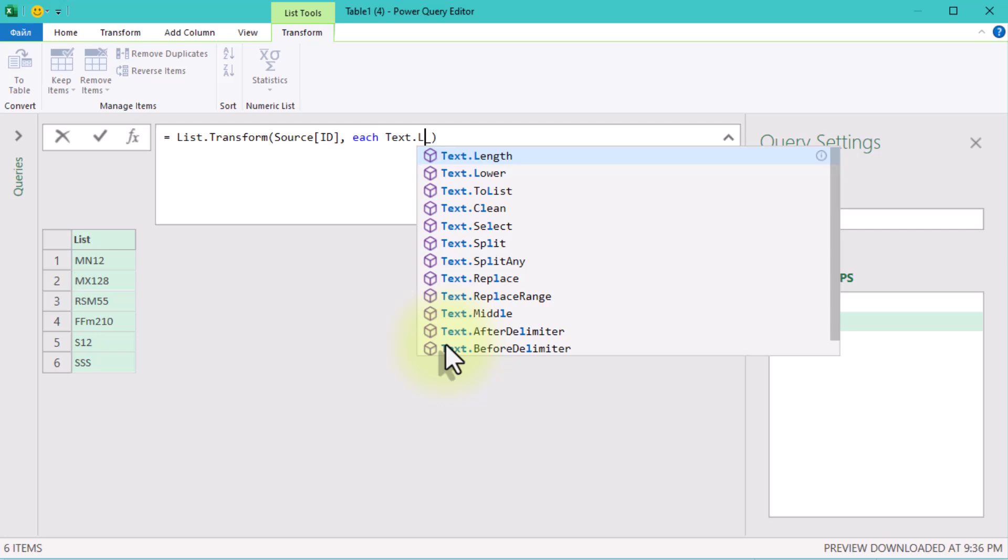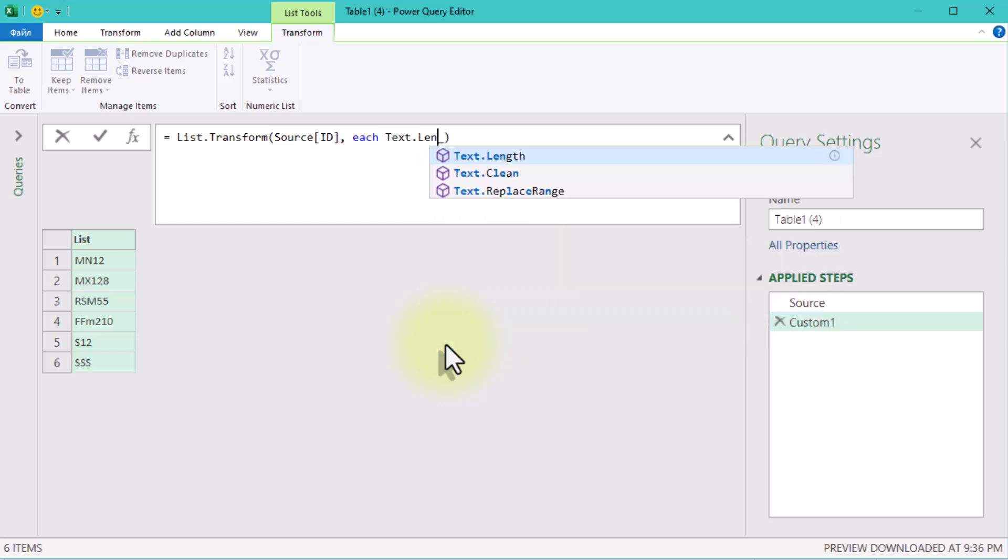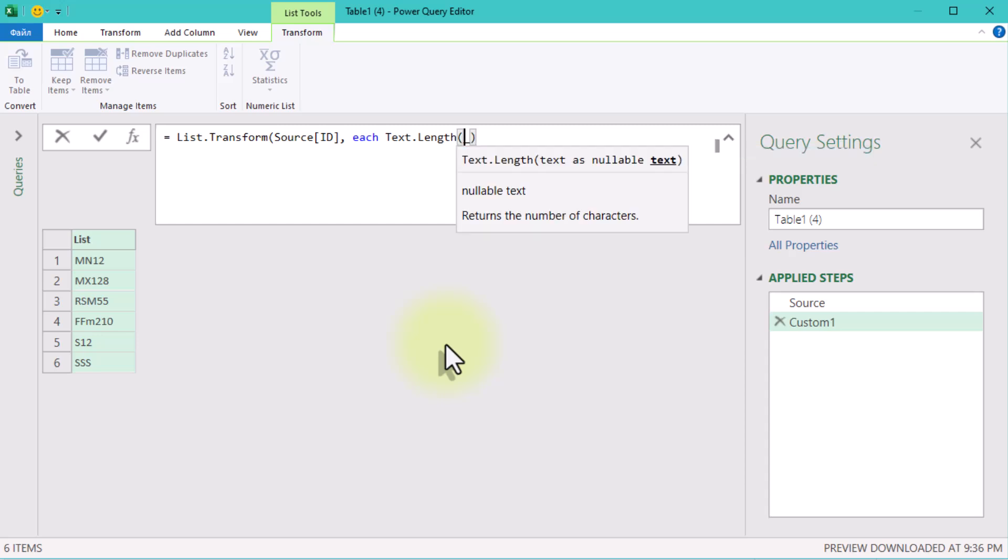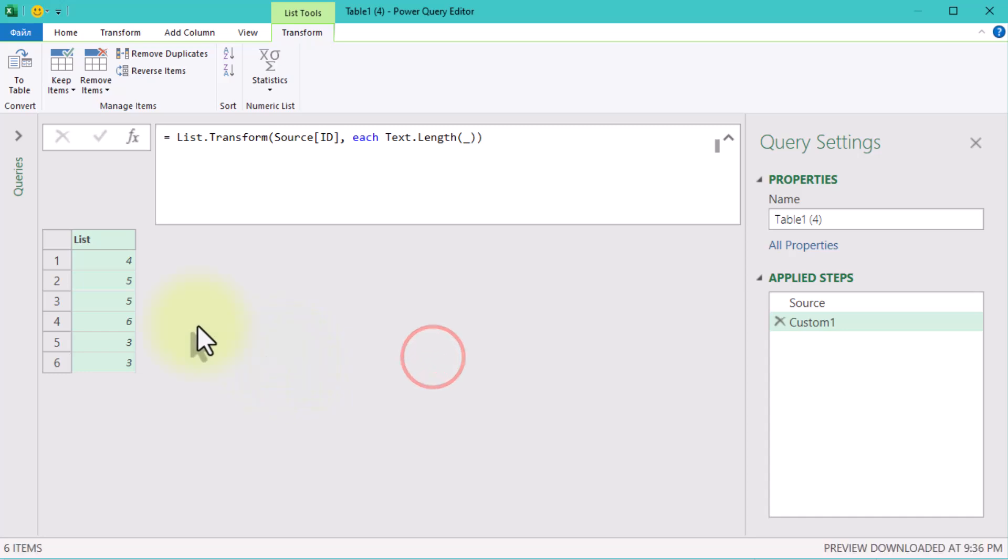What we want is the length of each ID. So we add Text.Length. Now, Power Query calculates the number of characters in each ID. This will be critical for determining where and how to split the values.